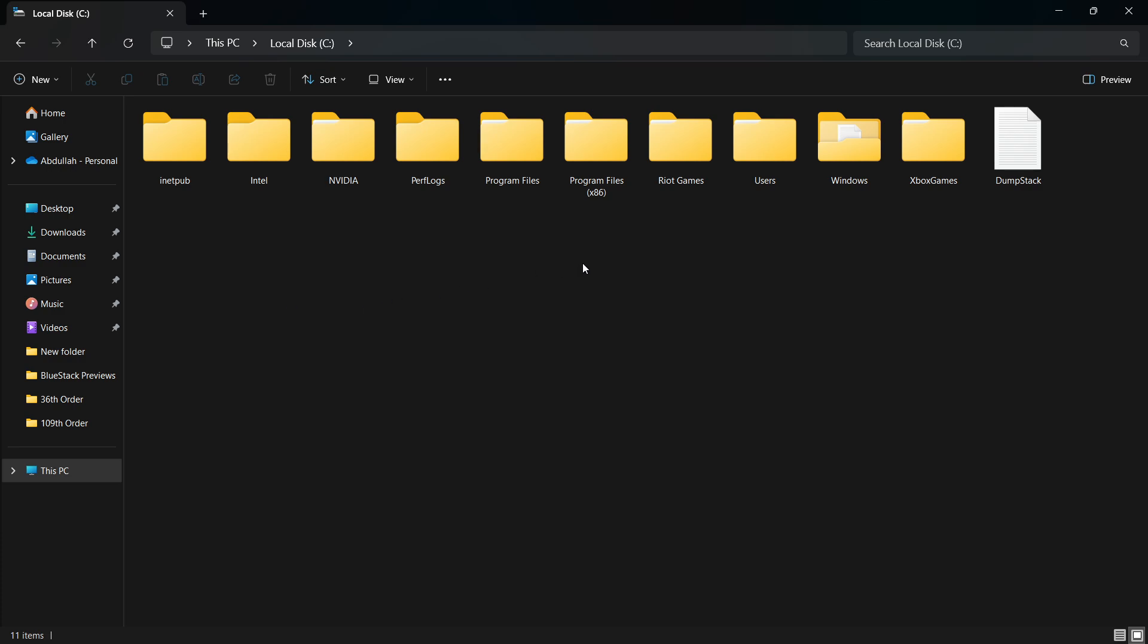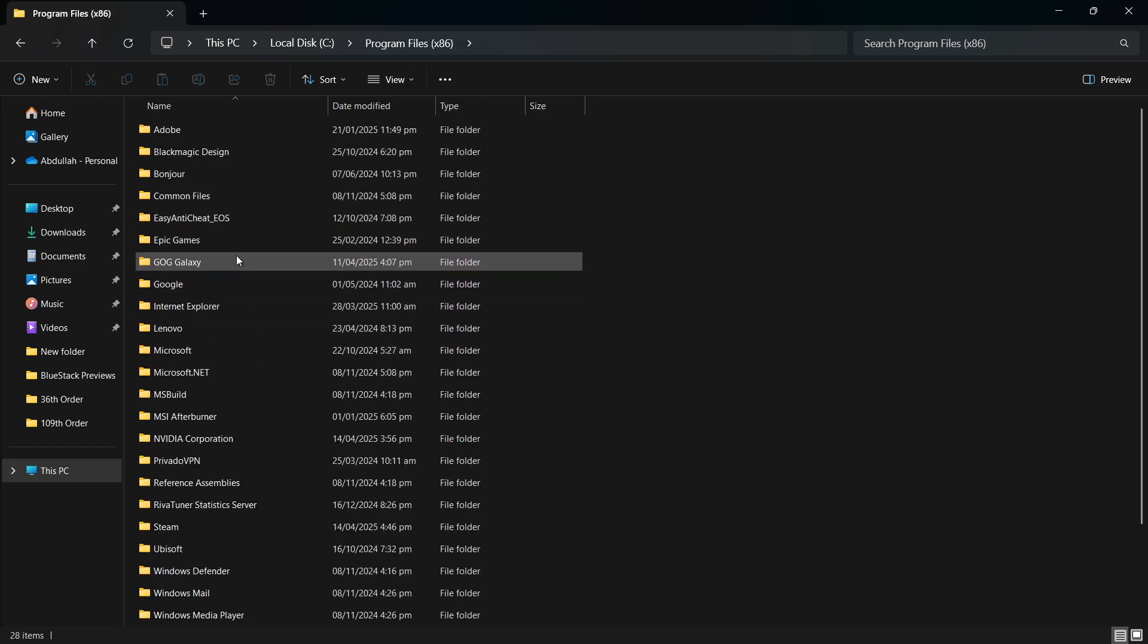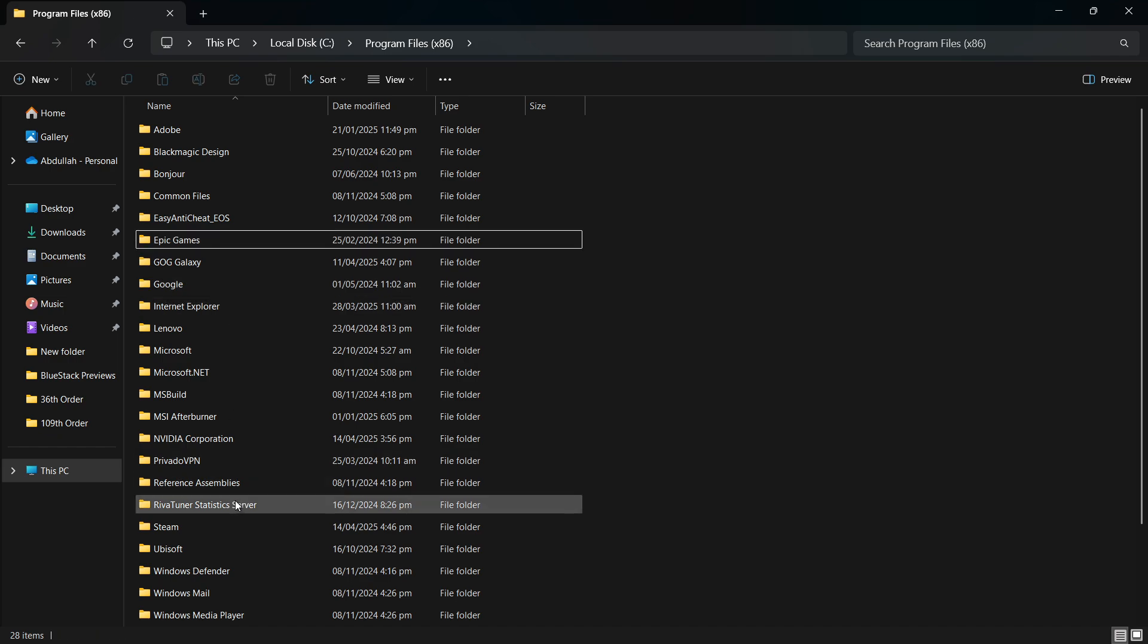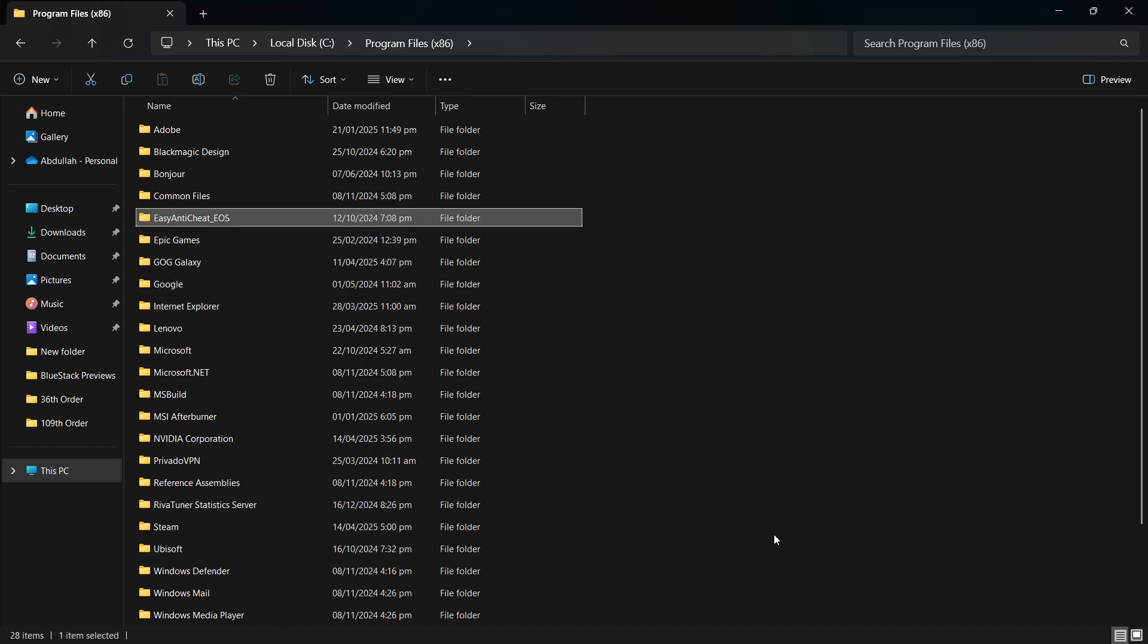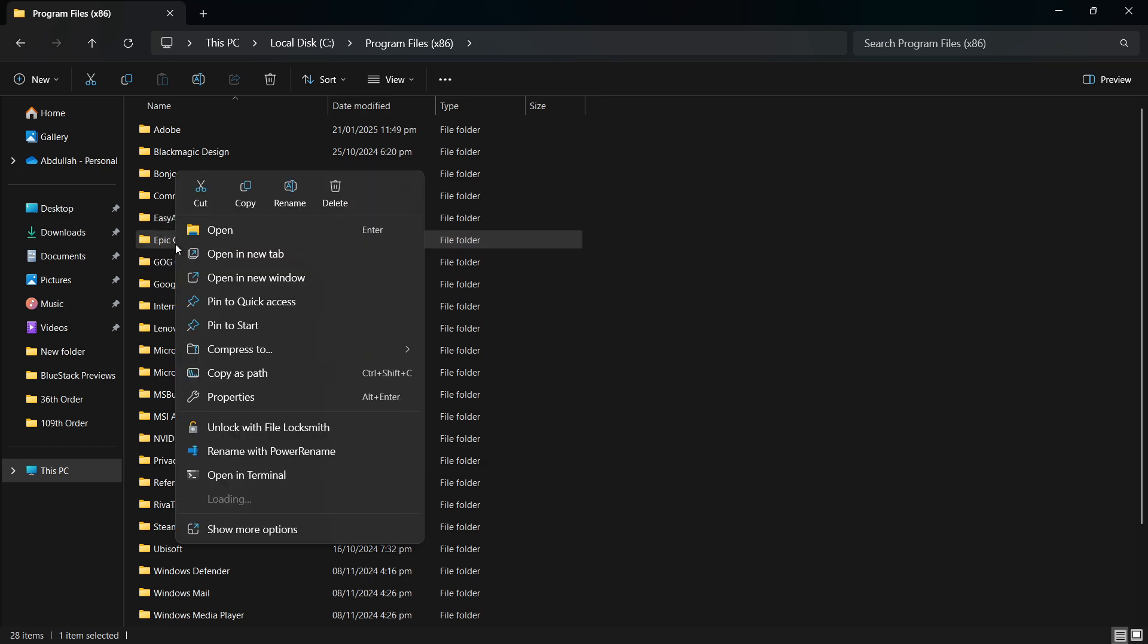Next, open the folder called Program Files x86. Here, look for a folder named Epic Games. To make it easier, you can click once inside the folder and press E on your keyboard. This will jump to folders starting with that letter. If you find a folder named Epic Games, right-click on it and select Delete.